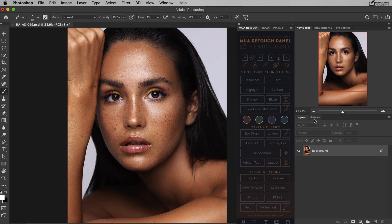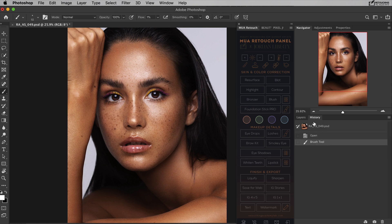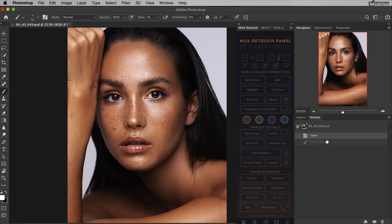And then there is the history palette. This is a history log of all the steps you make in Photoshop. It will help you roll back a few steps if you don't like something you have done, or when you realize you've made a mistake and need to undo a few brush strokes or other actions.